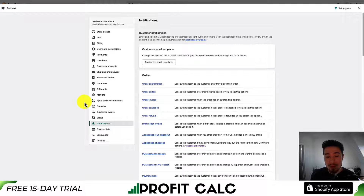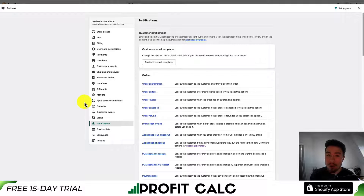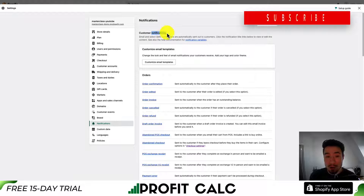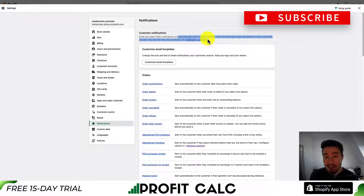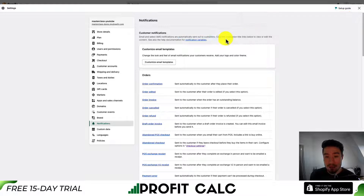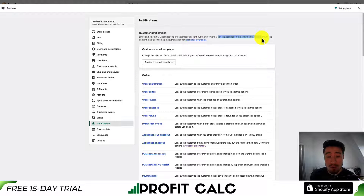This will get you to the notifications section. From here, let's go over what everything means. These are customer notifications — email and select SMS notifications are automatically sent out to customers, and you can click on the title of the notifications below to view or edit the content.